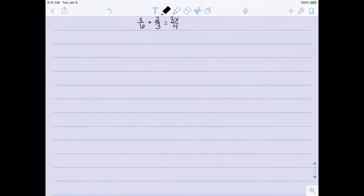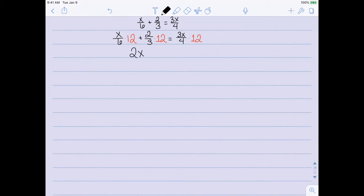Let's do one more example. This time I have x over 6 plus 2 thirds equal to 3x plus 4. One of the things we can do in step 1 is multiply through by the least common denominator to clear the fractions. The least common denominator here is 12, so I'm going to multiply everything by 12. x over 6 times 12 gives 2x; 2 thirds times 12 is 8; and 3 fourths times 12 is 9, so on the right-hand side I have 9x. This makes the problem a lot easier — I no longer have to deal with fractions.